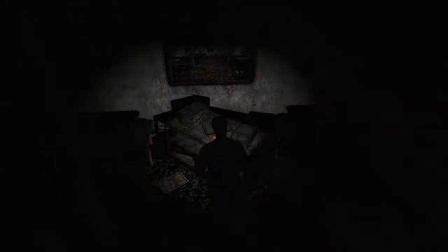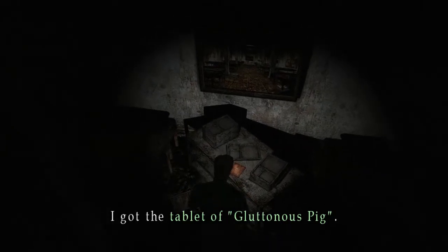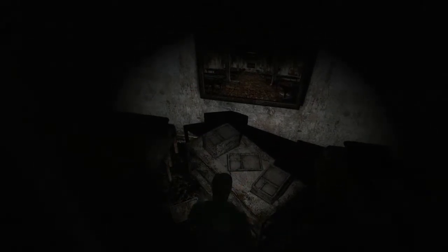A shiny shiny. Tablet of gluttonous pig. Well, that is one way to describe Eddie I suppose.